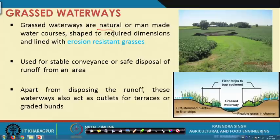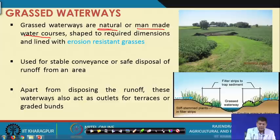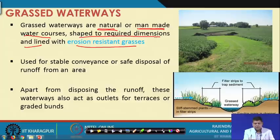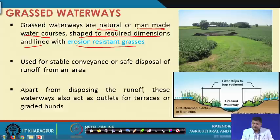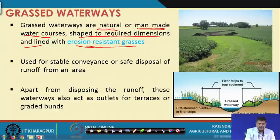Grassed waterways are natural or manmade water courses — essentially channels — that are typically shaped to required dimensions and lined with erosion-resistant grasses. The shapes can be natural or constructed, and the normal shapes used are parabolic, trapezoidal, or triangular, of which parabolic is most popular in field conditions. We provide the required dimensions and then line the bed and sides with erosion-resistant grasses.